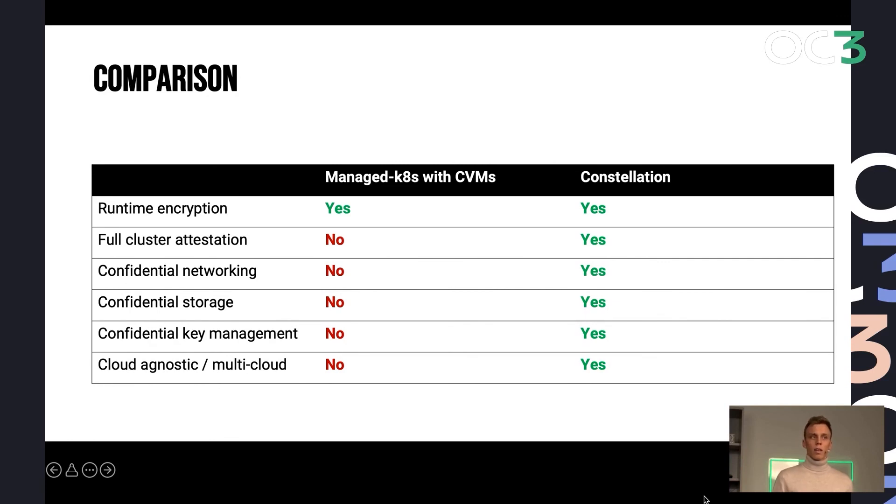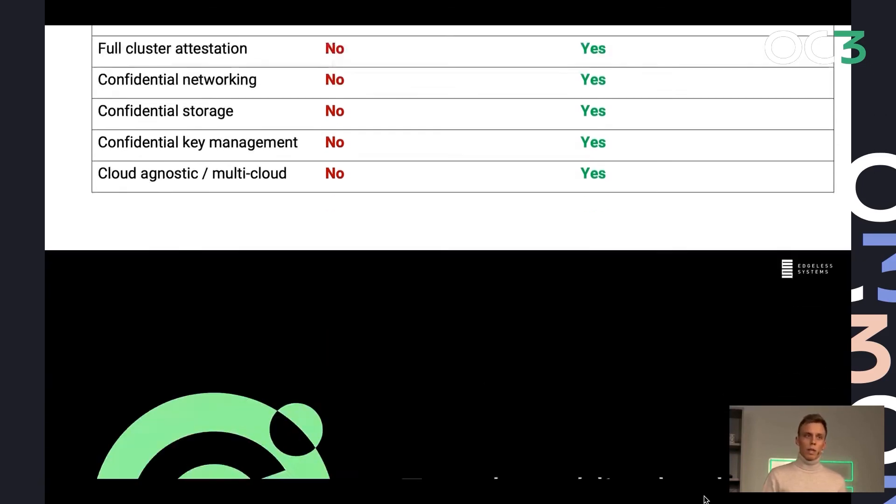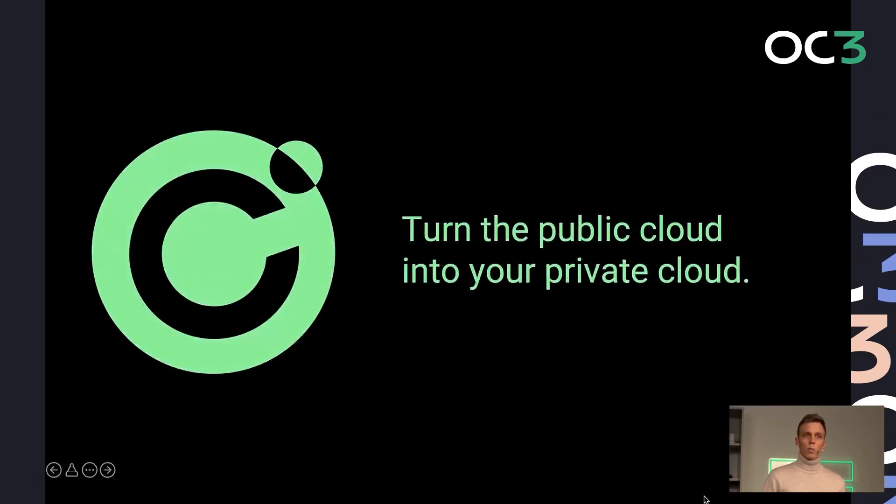and it's done in a cloud-agnostic manner, so you can run on all of the hyperscalers and use your usual multi-cloud deployment. So we can finally say you can really turn the public cloud into your private cloud.